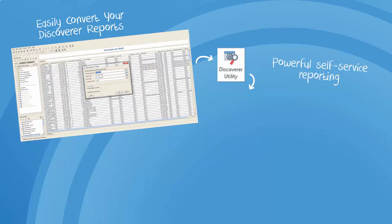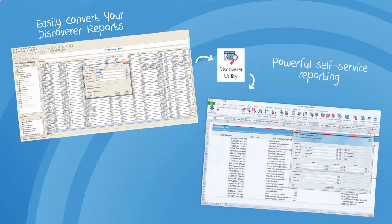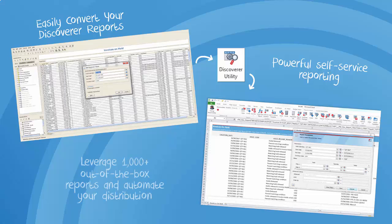ReportsWand is a powerful self-service reporting solution that's available with a thousand-plus out-of-the-box reports in areas such as financials, supply chain, HR, manufacturing, service, and other modules.